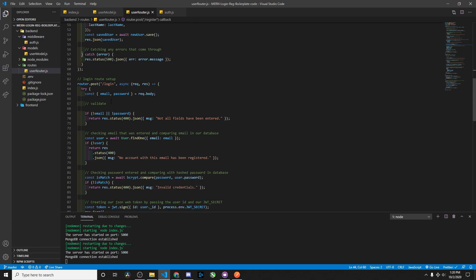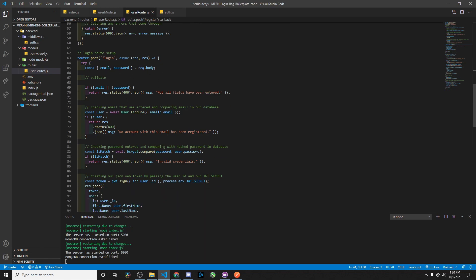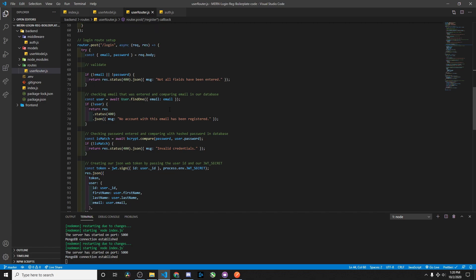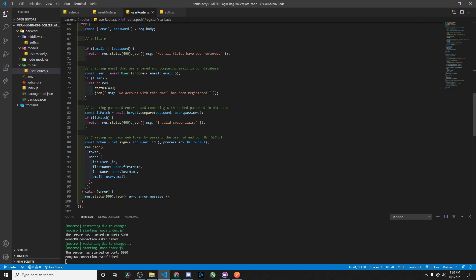Then we have our login route at slash login. Same kind of thing — it takes in the email and password, and if one of those fields is missing, it returns 'you need to enter one of these fields.' Then we check that the email being passed exists in our database; if not, we respond with 'no account with this email has been registered' — though I could say 'invalid credentials' to be more secure.